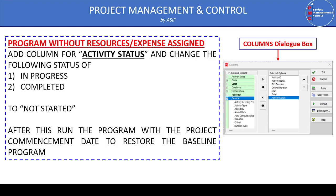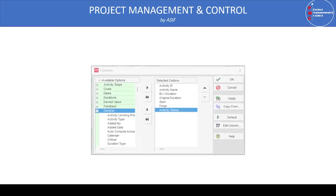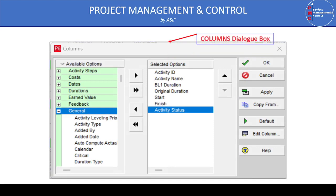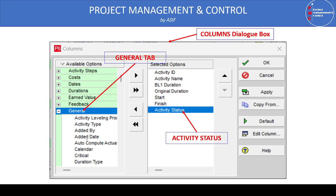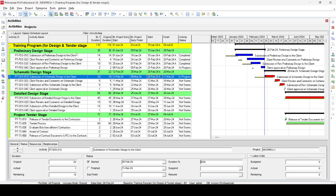To do this in detail: go to View, click on Columns, and the column dialog box will appear. Go to the General tab, and you will find an item called 'Activity Status'. Click on it and press the right arrow button to bring Activity Status to the right-hand side. You will then see it appear as one of the columns in the program of works.